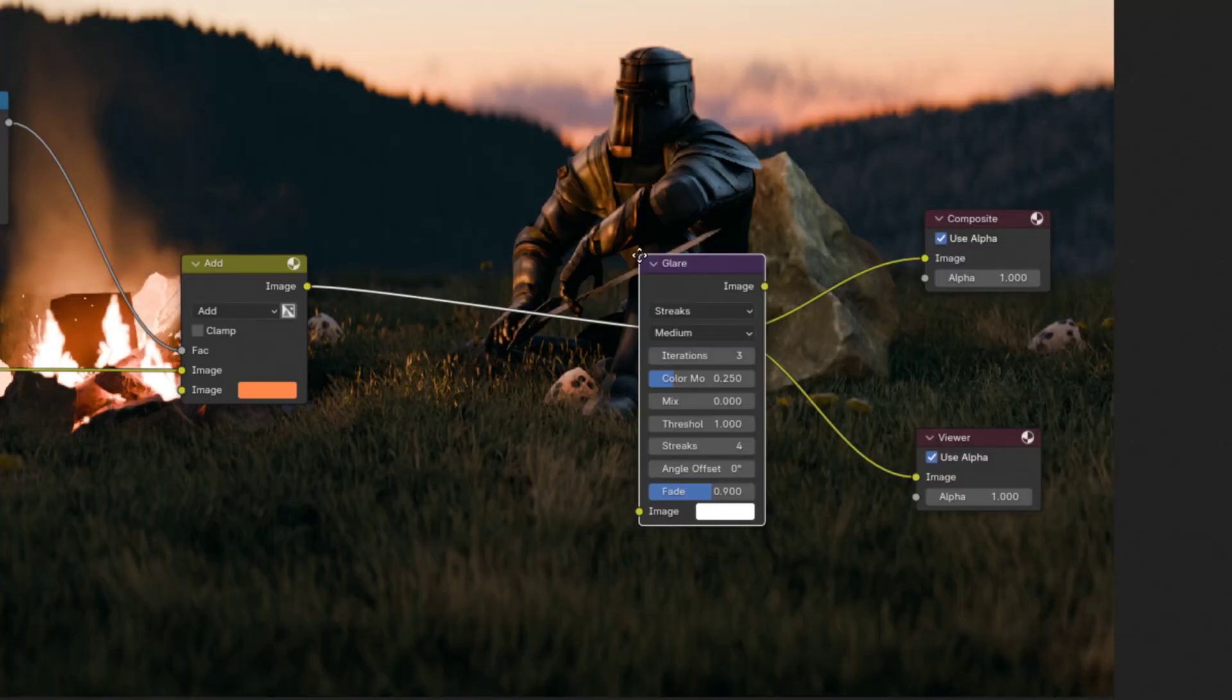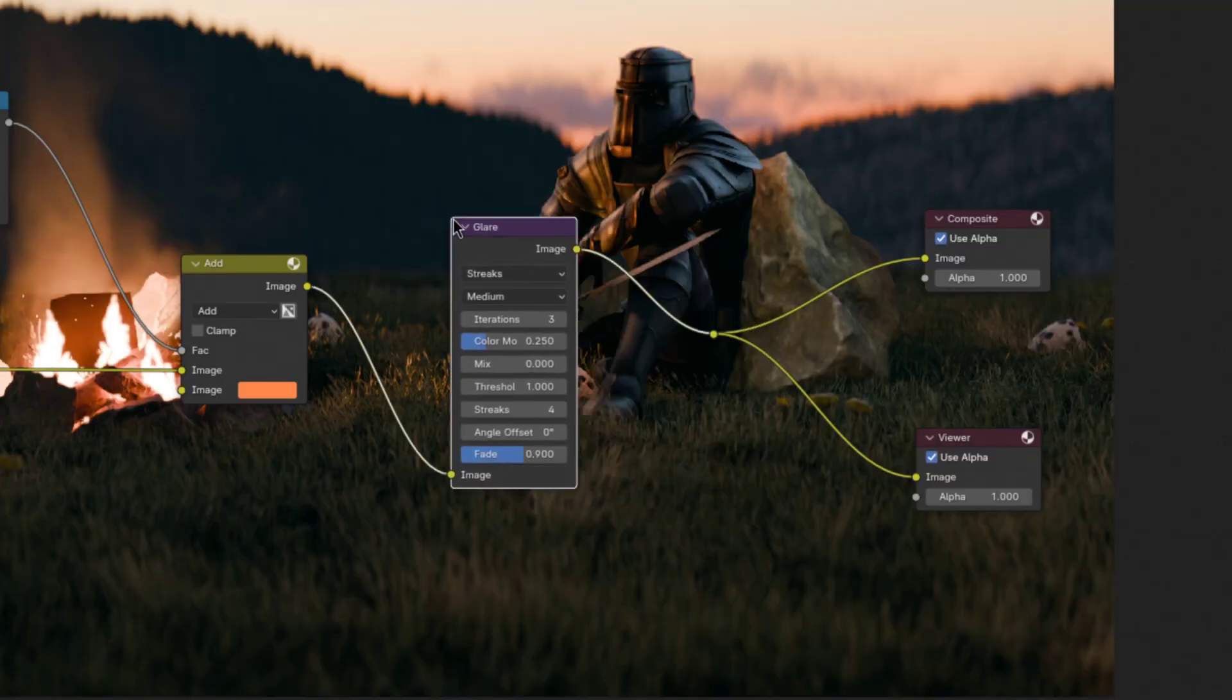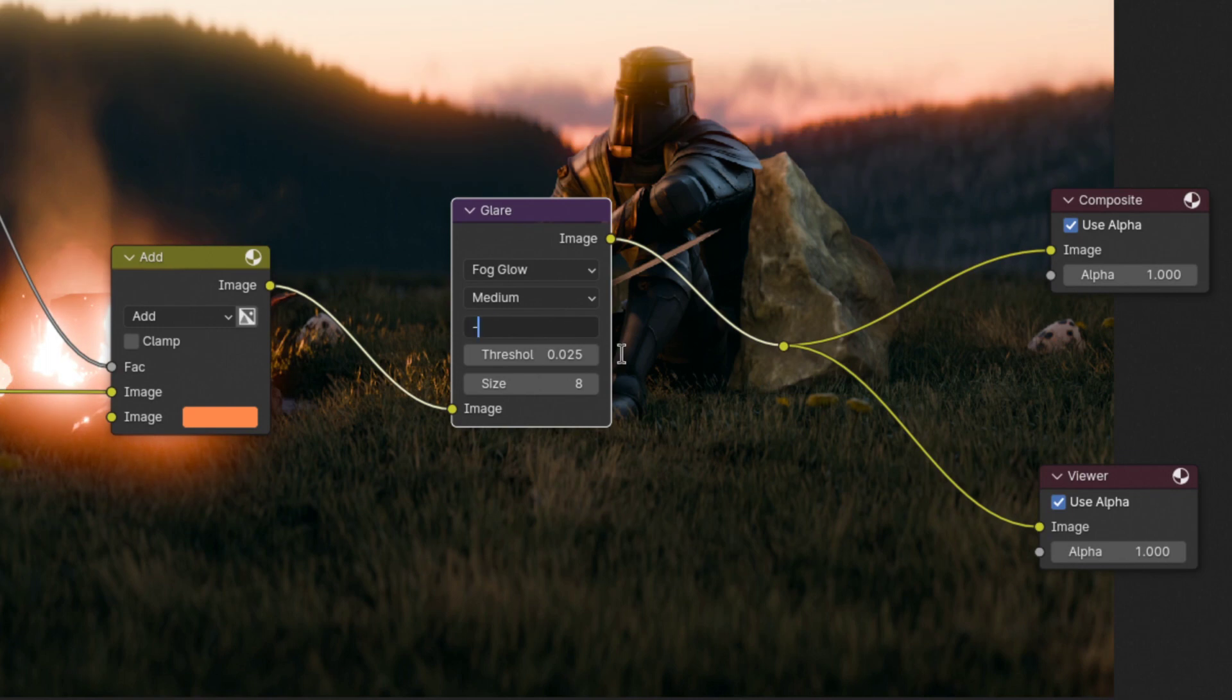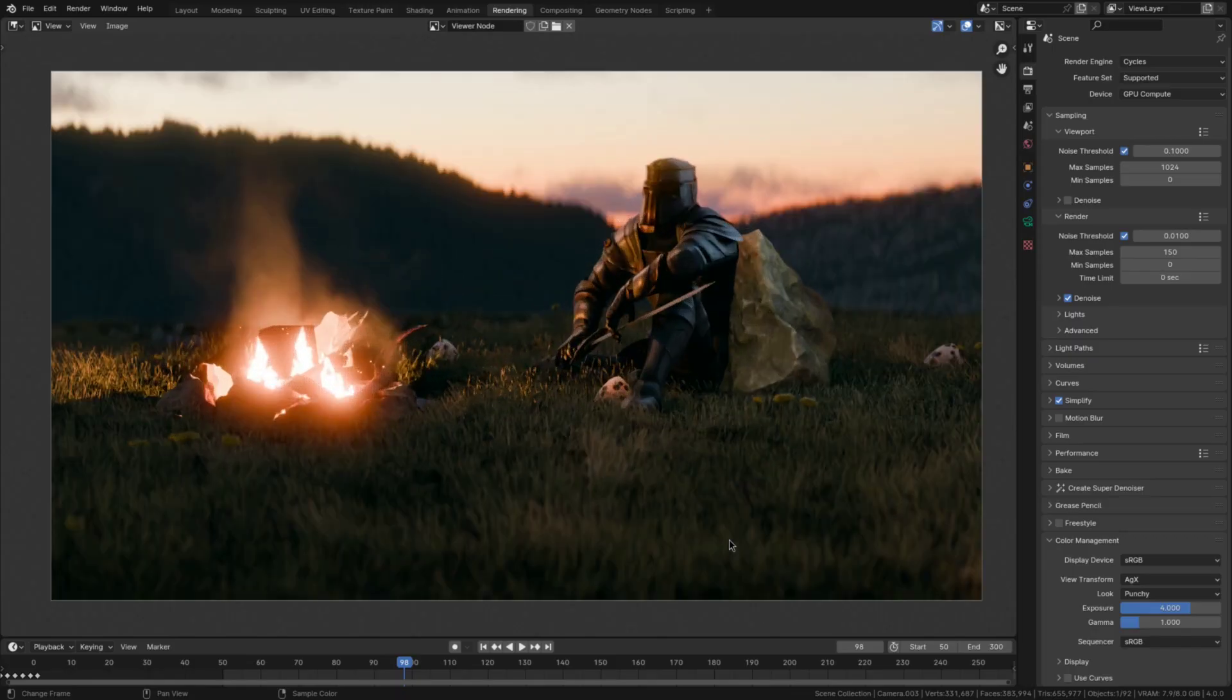Now onto the glow. This effect is very simple. Just add a glare node, set it to fog glow and slide the threshold to be very low. Then lastly slide the mix factor to be below zero, just like this. And that's done.